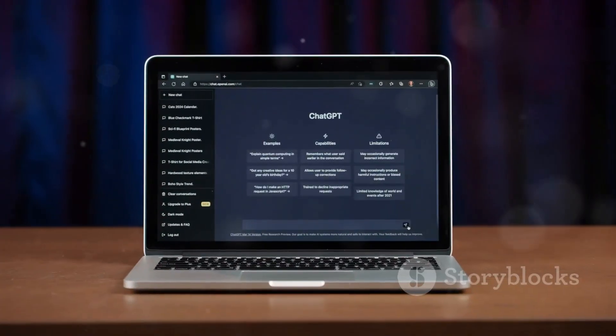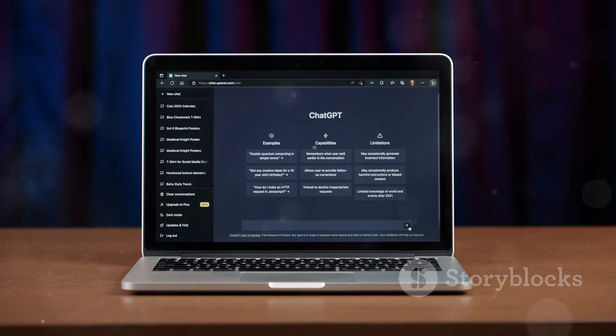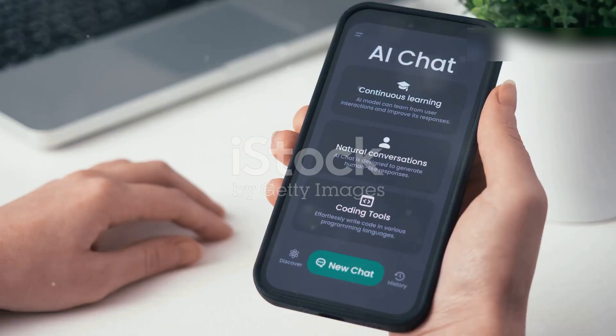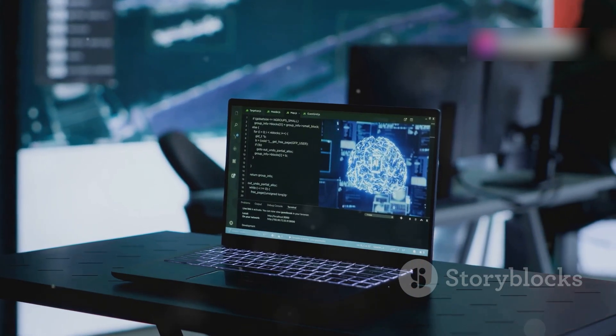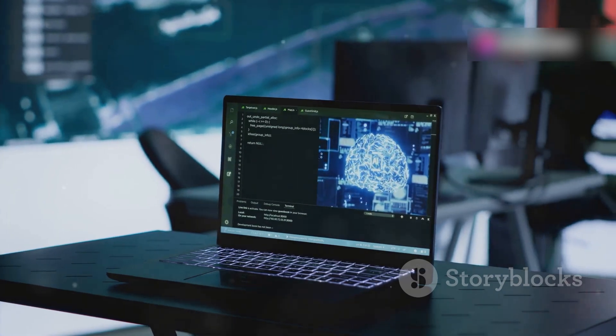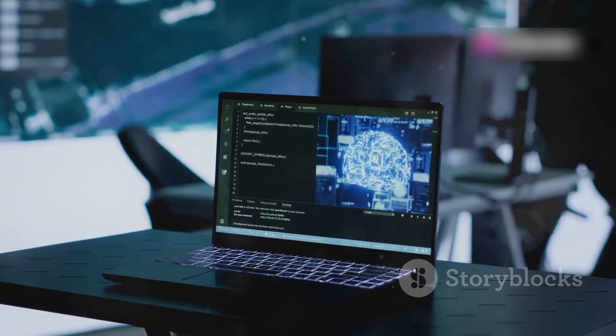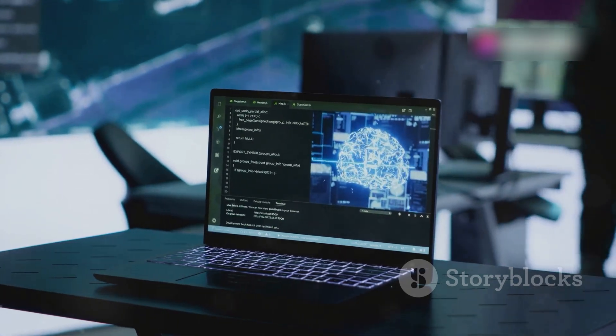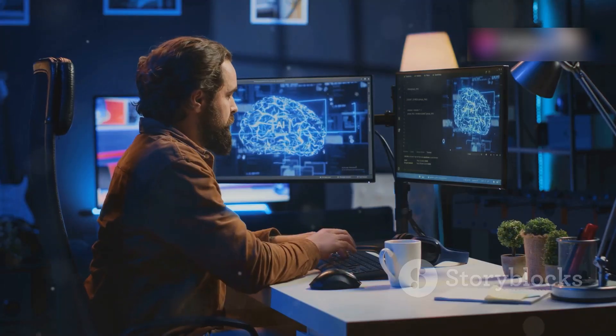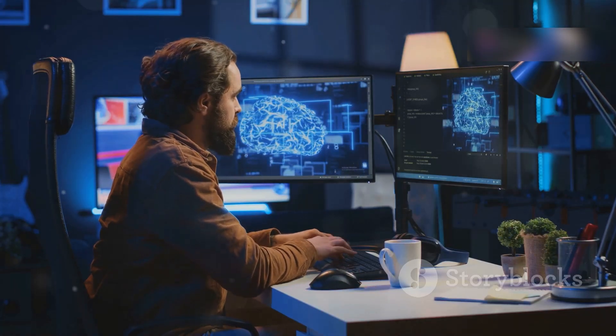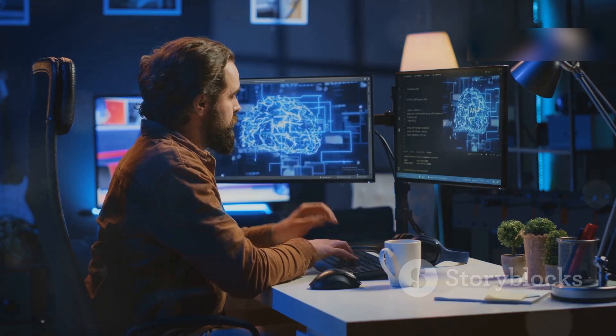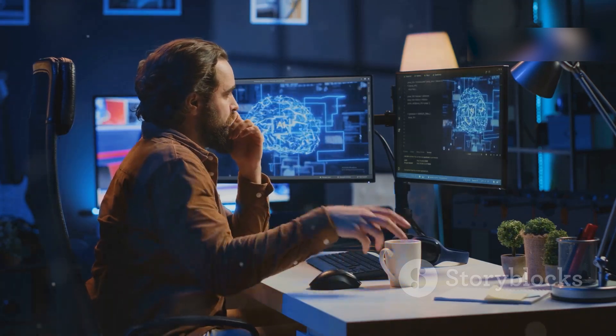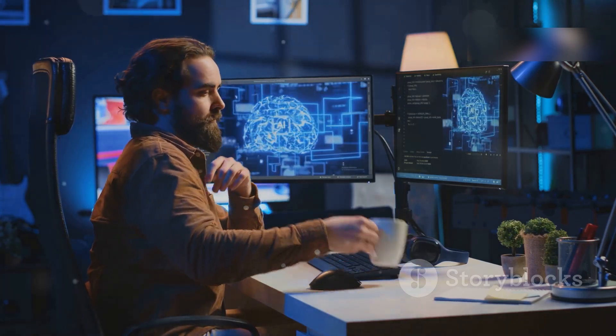First up, we've got ChatGPT-4. This isn't just your average chatbot. We're talking next-level AI that can write everything from emails and blog posts to full-blown code. Imagine having a brainstorming buddy available 24/7 to generate creative content or even debug your code.